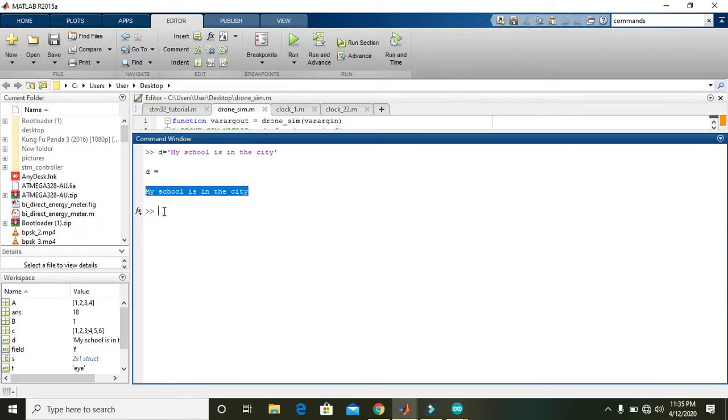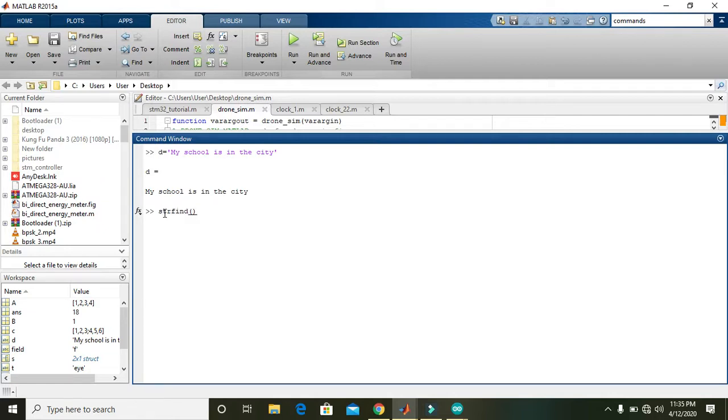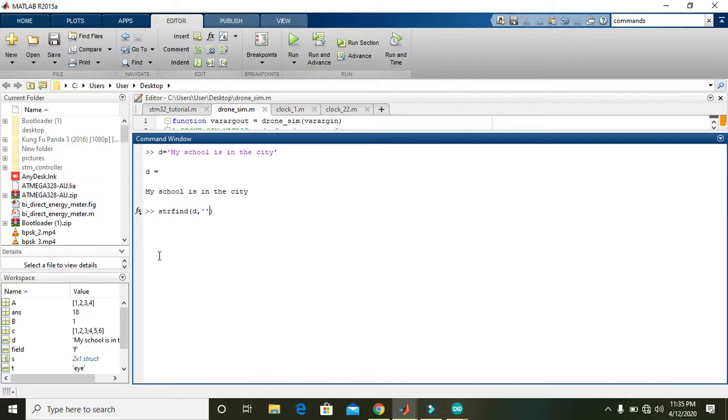So here we can find whether a specific string is within D or not. For it, we will write whether 'the' is in the above string or not.